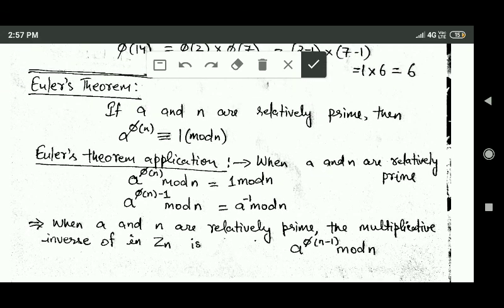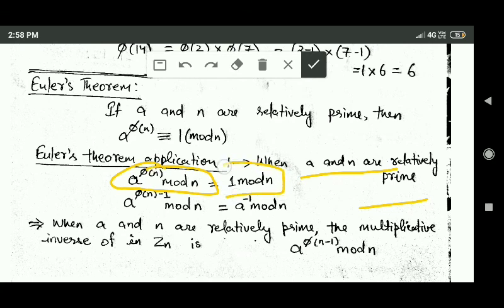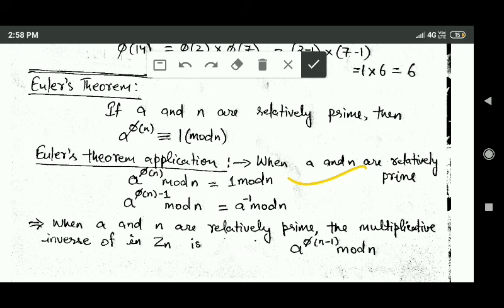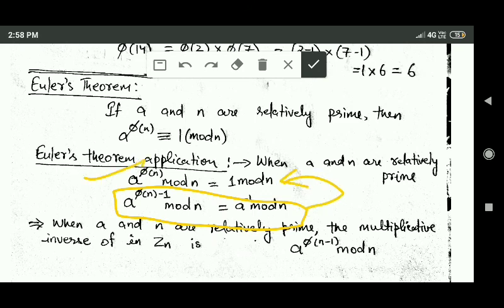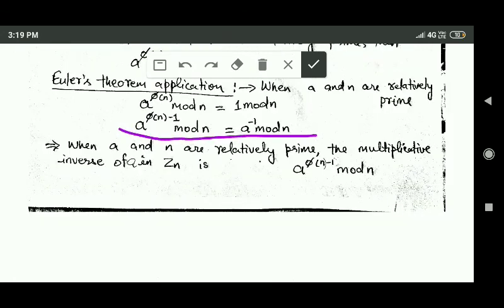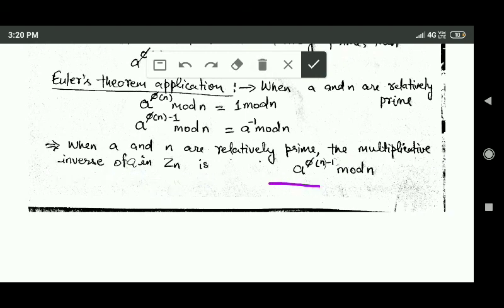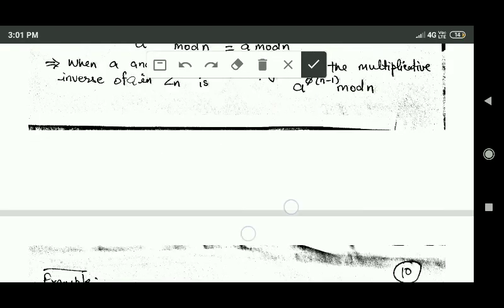By using this theorem we can find multiplicative inverses. If a and n are relatively prime, then according to Euler's theorem: a^(phi(n)) mod n = 1 mod n. From this it follows that a^(phi(n) − 1) mod n = a⁻¹ mod n. This is because if we multiply both sides of the congruence by a, we get the original equation. So the multiplicative inverse of a in Zn is a^(phi(n) − 1) mod n.